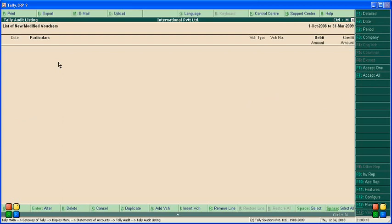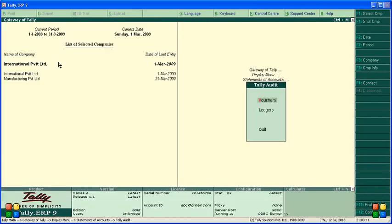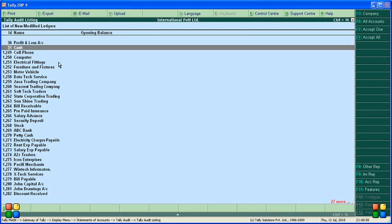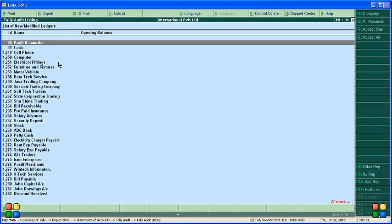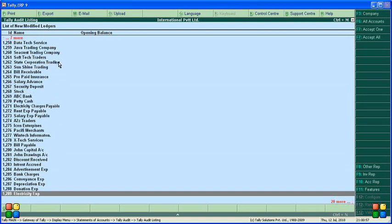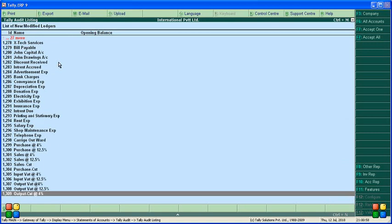If you want to see Ledger Audit, you can view it here. Under Profit and Loss, it shows a list of new and modified ledgers. Many ledgers have been modified. If you want to accept, you can accept all the ledgers.